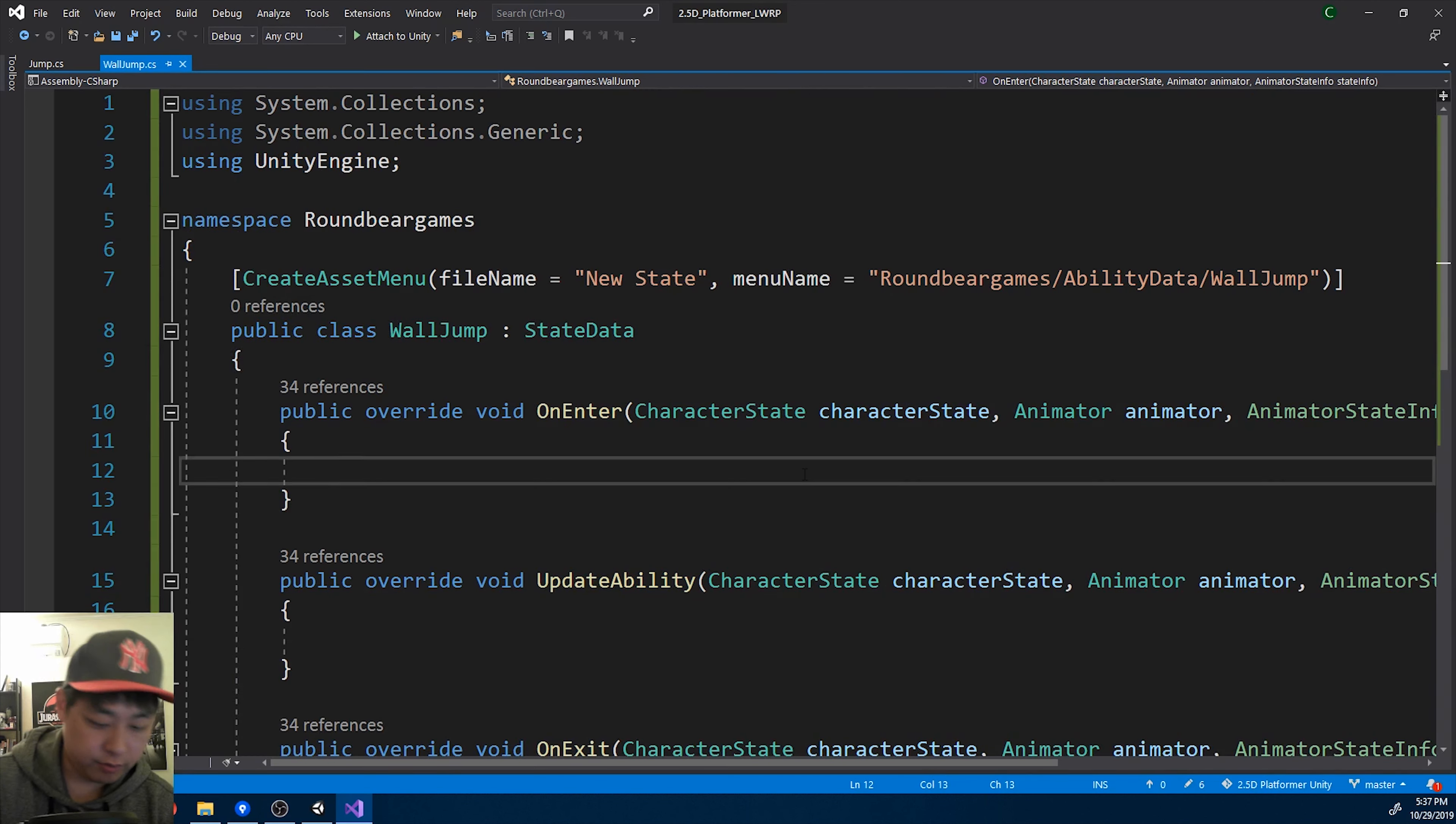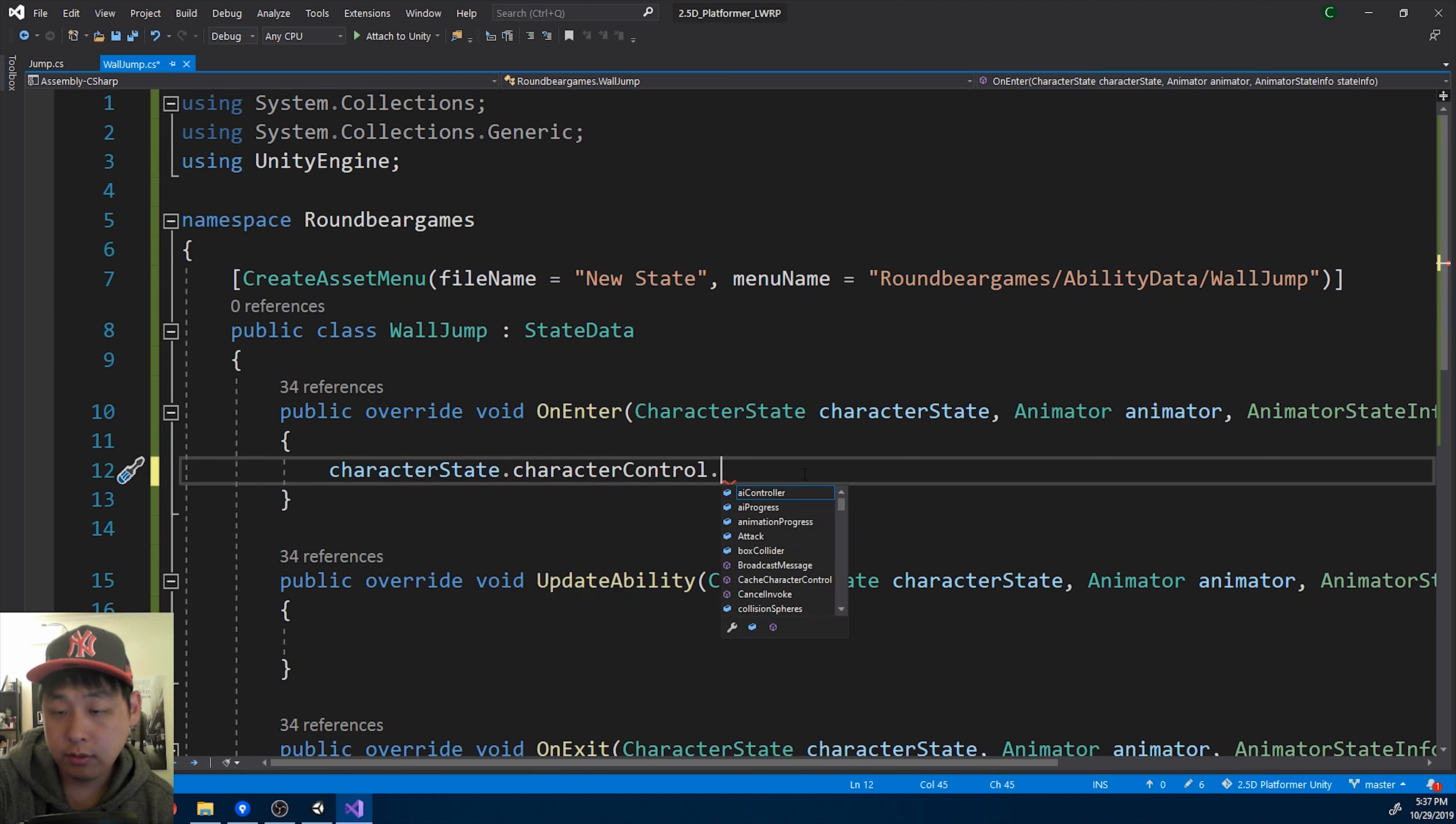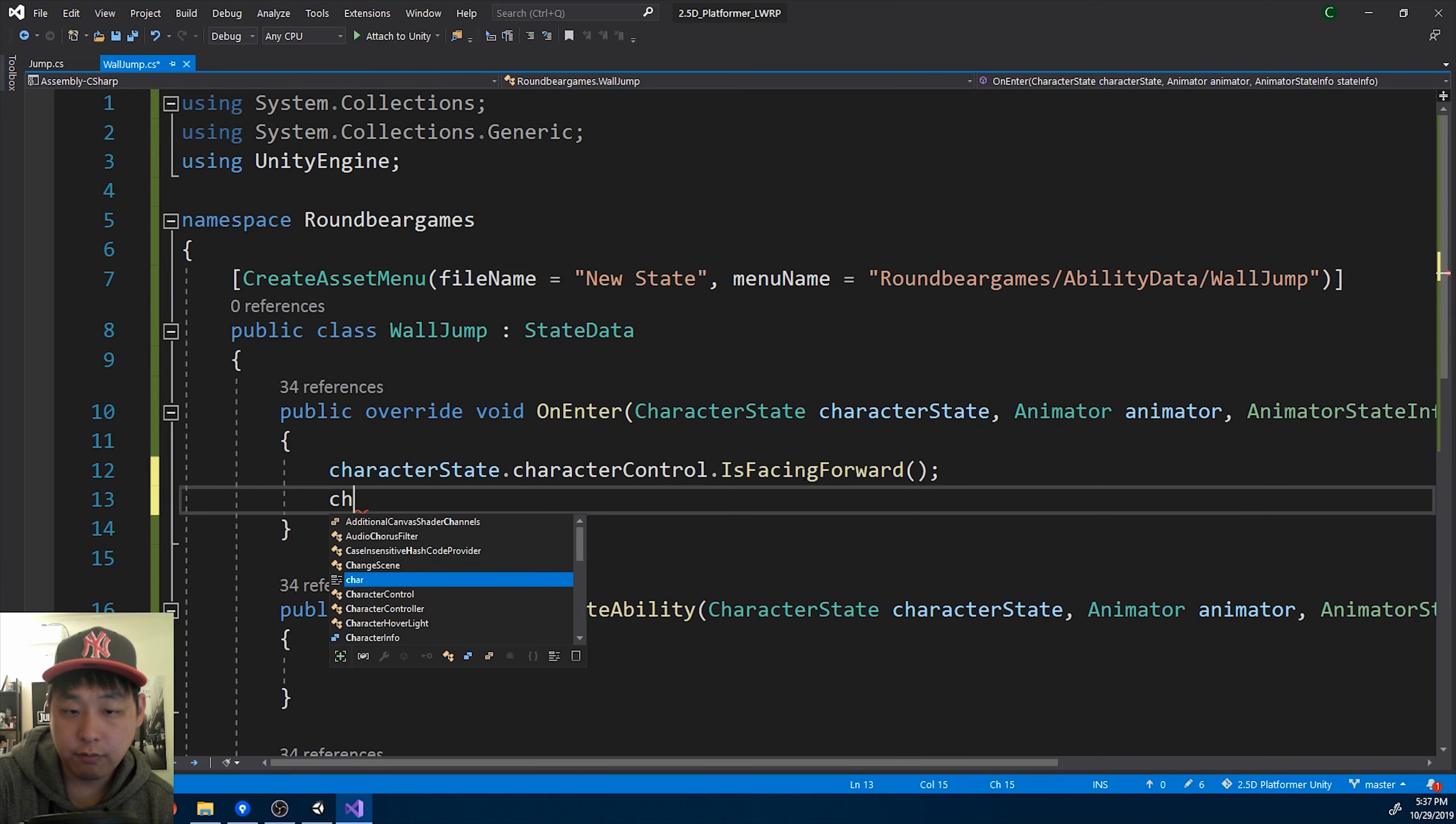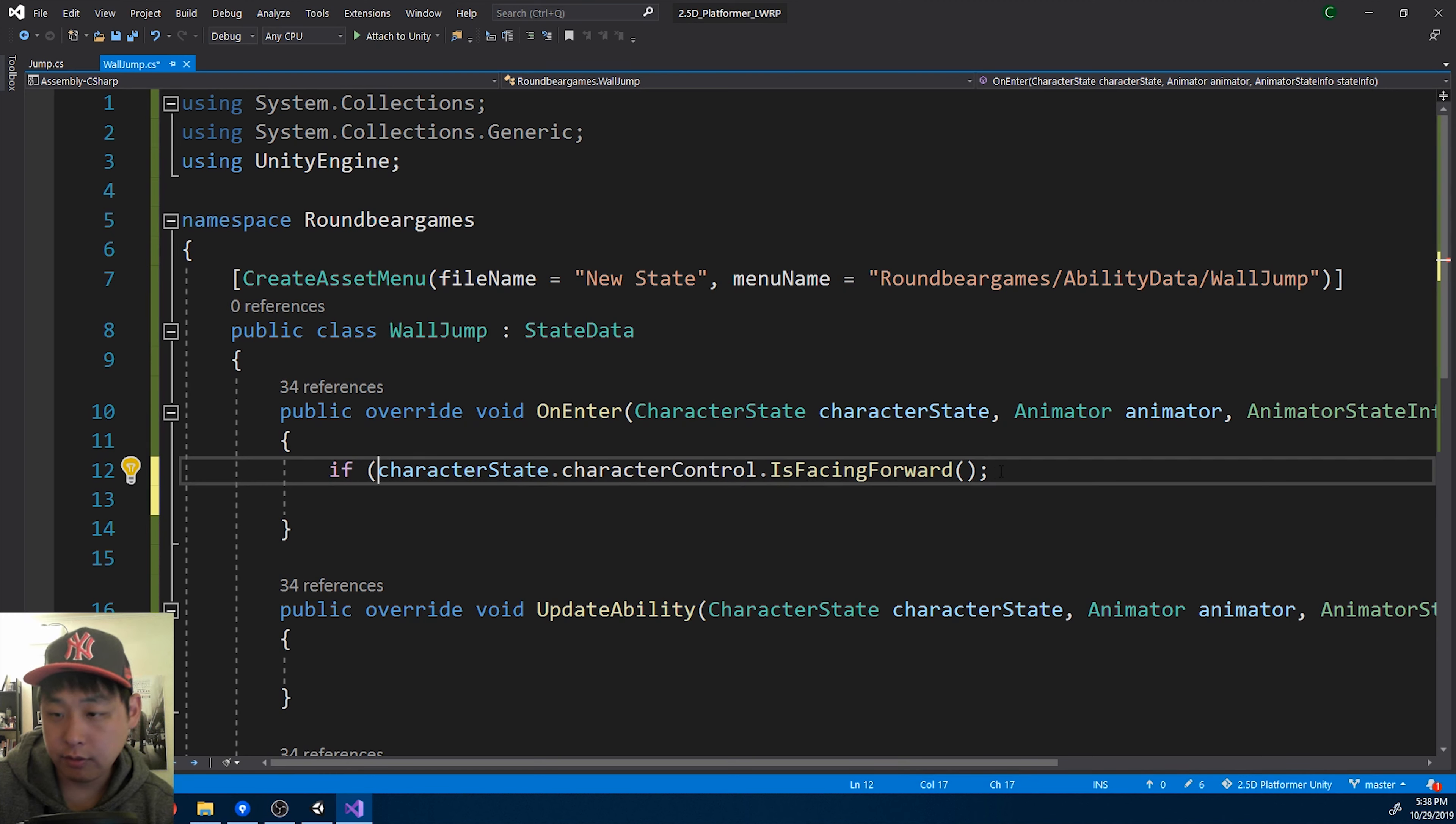And as soon as we go into the wall jump, we're going to make the character turn. So if the character is facing forward, it will face the other way.